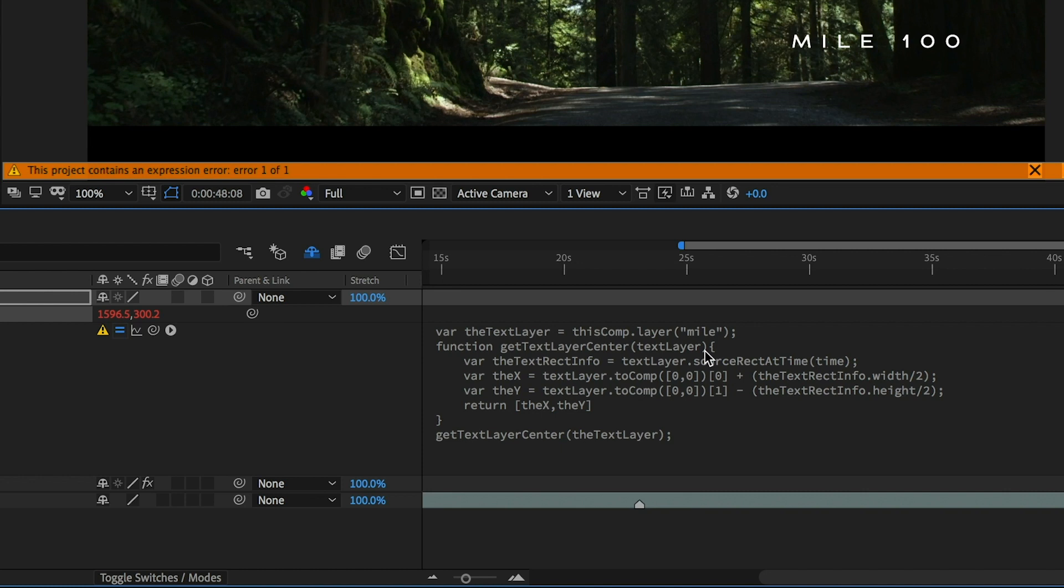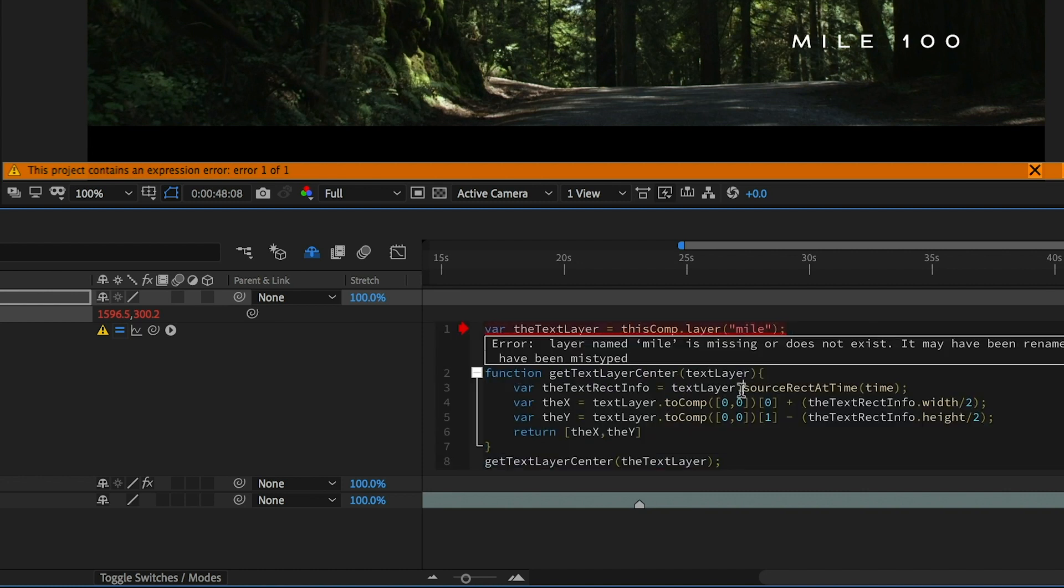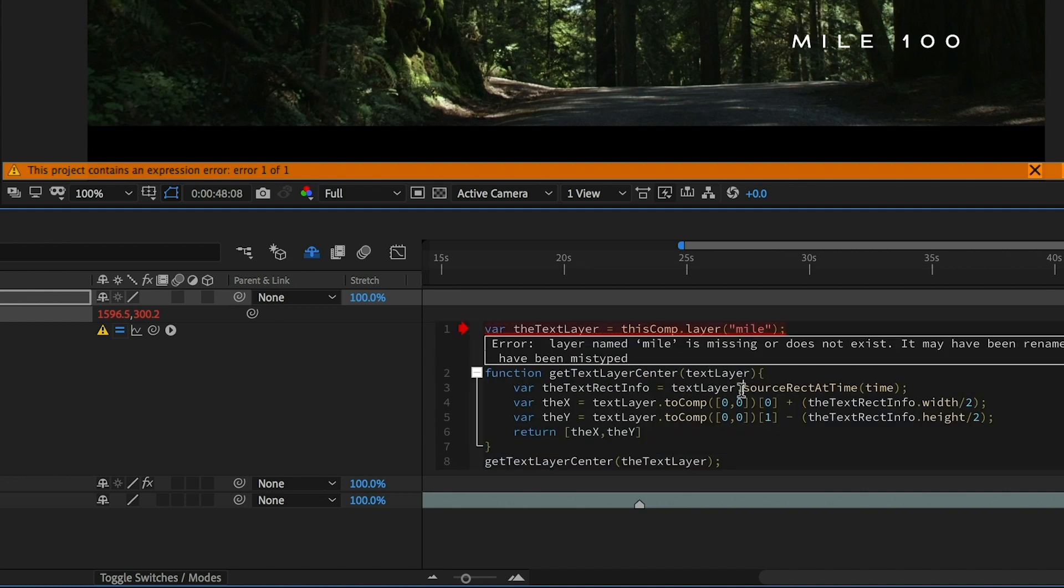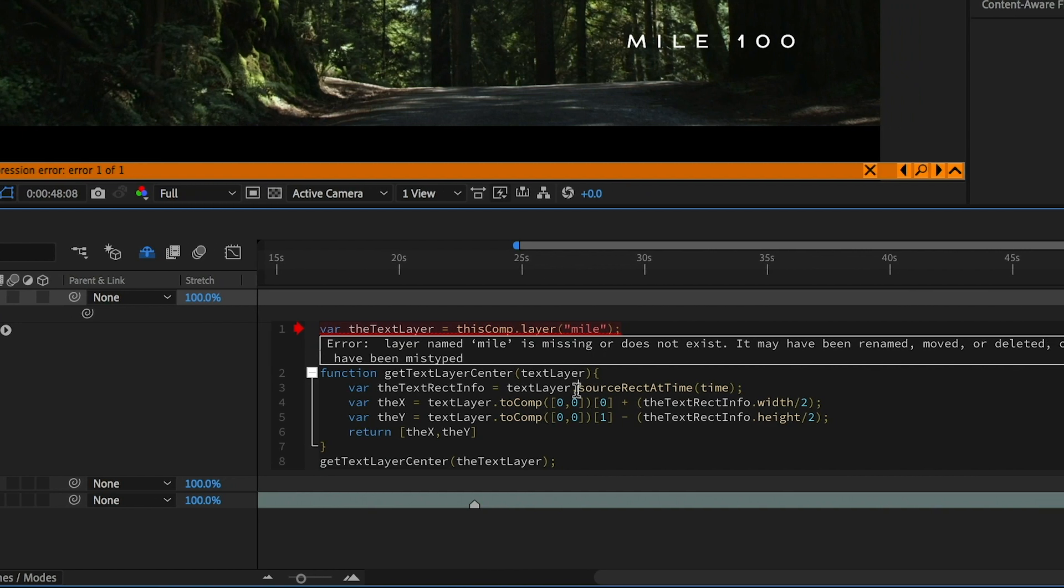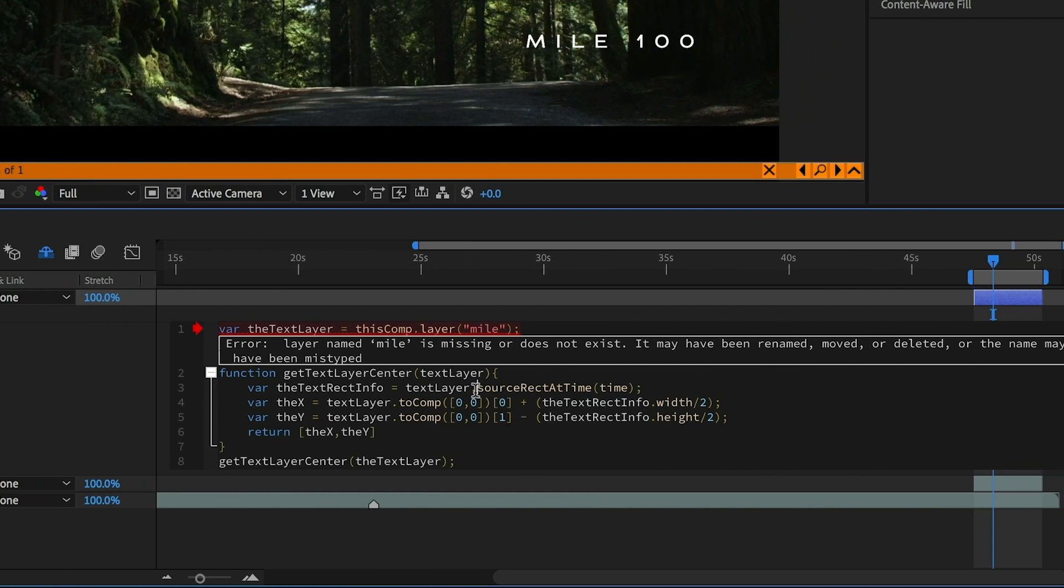Now, writing expressions is easier and more colorful with the new Fully Featured Expressions Editor in the Spring 2019 release of After Effects.